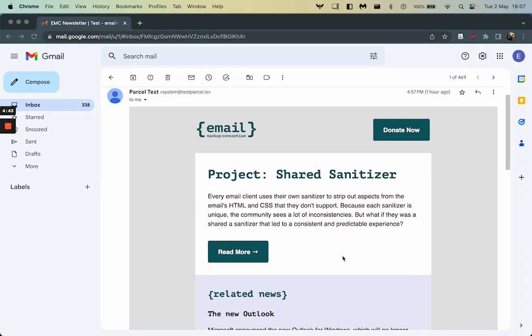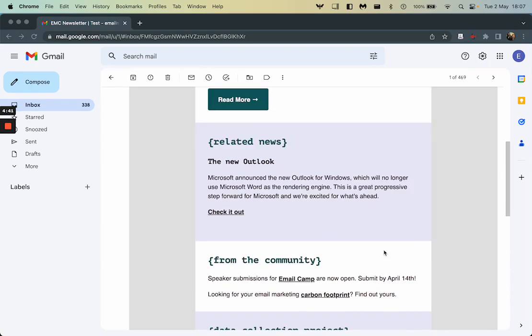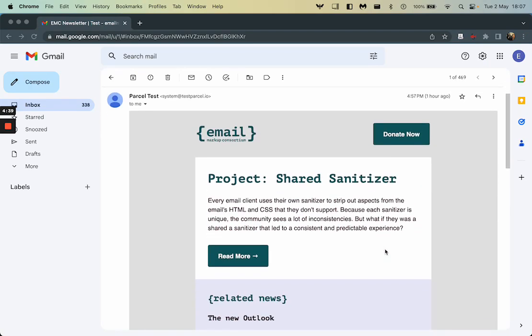So when we have our email like this, we can see it's a nicely designed email. It's actually quite easy to read because this one is from the Email Markup Consortium, but sometimes we can find HTML emails tricky to read for a number of reasons.